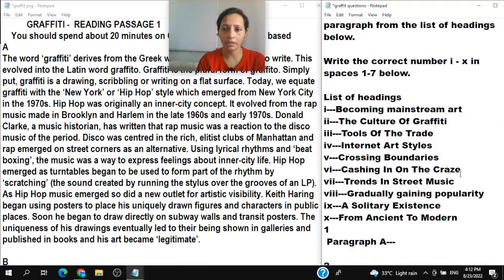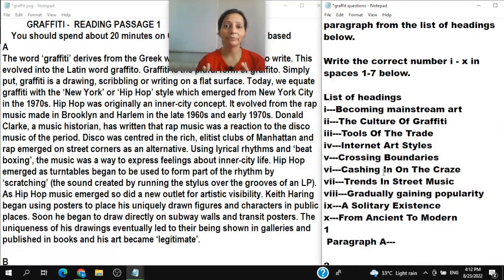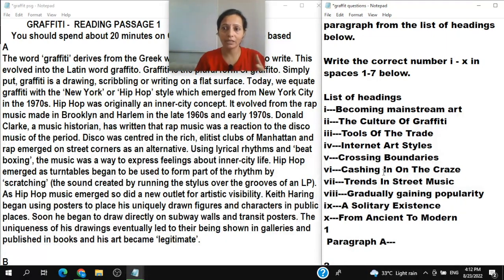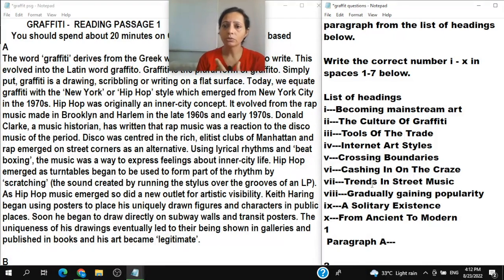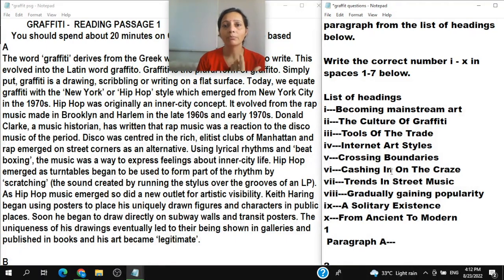Heading VI is 'Cashing in on the craze.' This means making money from graffiti. As people adopt the graffiti culture, they need various things related to it, so businesspeople and shopkeepers may be getting profit out of this trend.